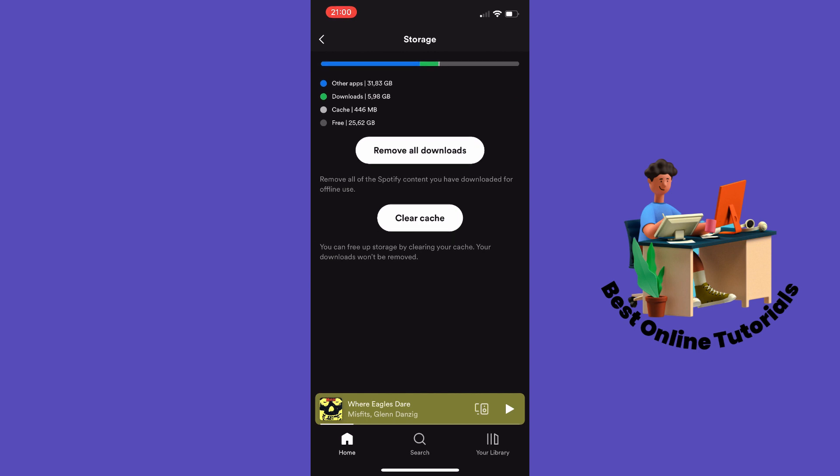You want to check your storage. If you have free storage, it's okay. The next thing is to clear the cache.